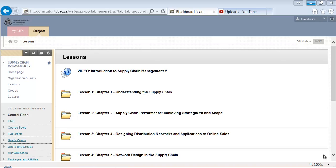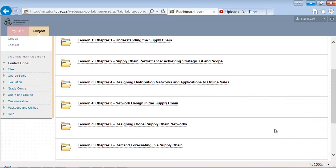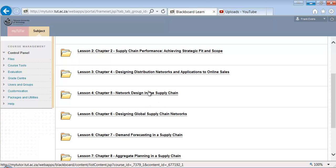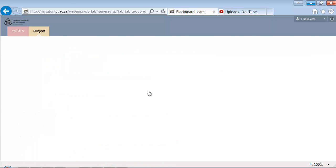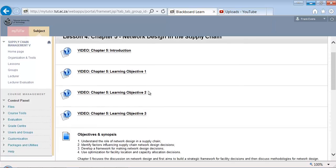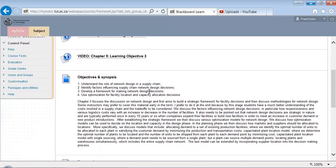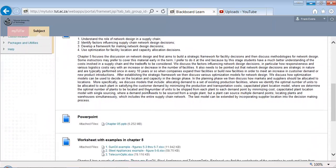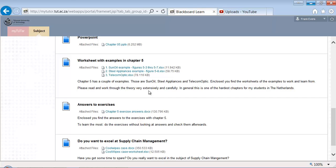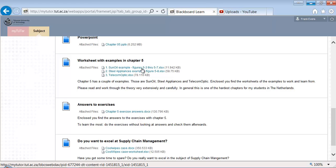The Excel spreadsheet you can find on the Blackboard site in chapter 5. Here are all the videos, objective synopsis, the PowerPoint we use, and this is the Excel spreadsheet, Sun Oil example.